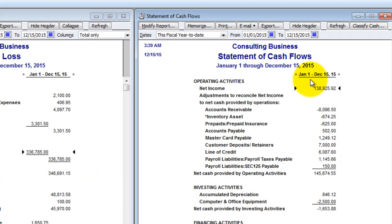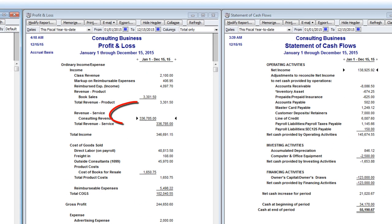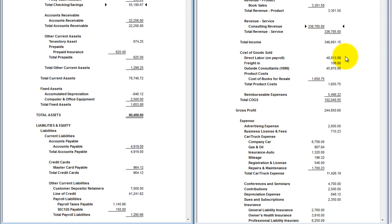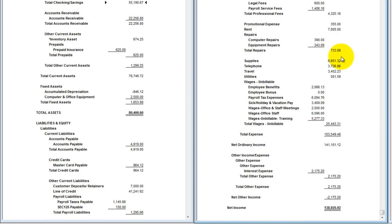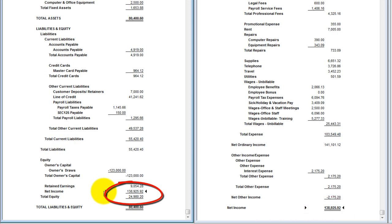Notice the statement of cash flows starts with net income — we went over this in last week's screencast — and it ends with the cash at the end of the period. The purpose of the statement of cash flows is to reconcile everything in between: how do we get from net income to cash? The ending cash balance can be found on the balance sheet, and so can the net income, because net income — $138,000 — flows over to the equity section of the balance sheet for the same period. Once you get past the fiscal year-end date, this number gets closed out to retained earnings.